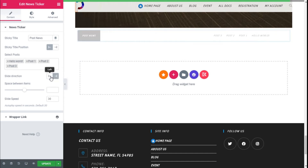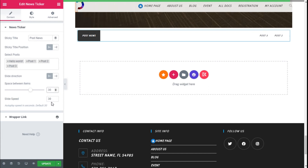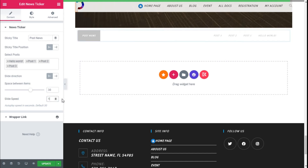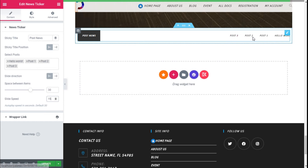We can change the direction of the slide to the left or to the right as well. We can change the space between the items — we are going to add maybe 30px. It looks pretty good. We can also adjust the animation speed — we are going to speed it up a bit, setting it to 50 seconds, so it will slide a little faster.